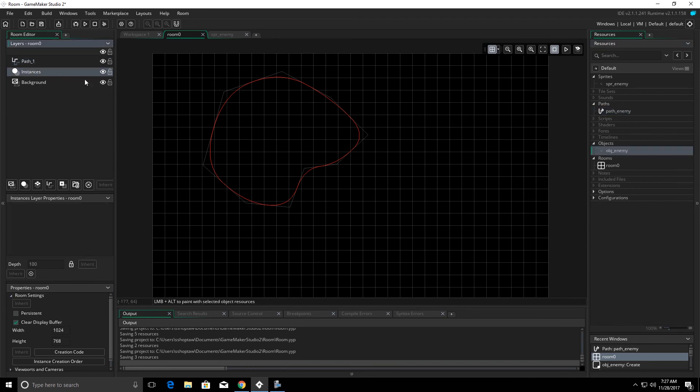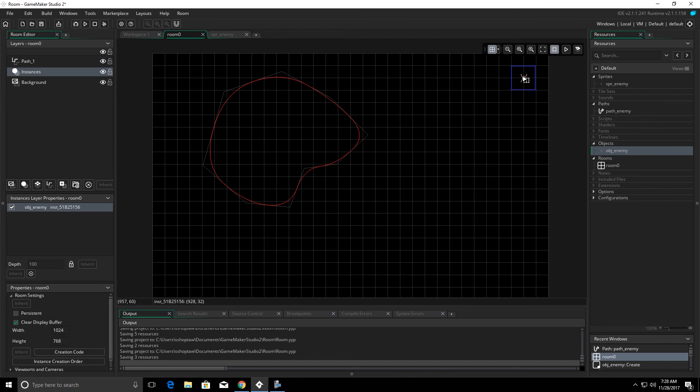We're going to go ahead and put our object in our room as well. We're going to drop back down to the instances layer and put our object in the room. I'm going to intentionally leave our object over in the upper right hand corner. And I'll explain why I did that in just a second.